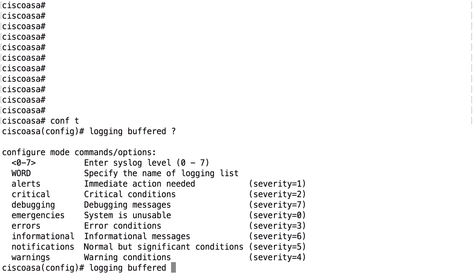The severity level is a tool to filter how important and verbose the information you want to see is — 0 is the most severe and 7 is the most noisy and chatty. If you want to receive log messages with severity level 3, you will also receive severity level messages 2, 1, and 0.